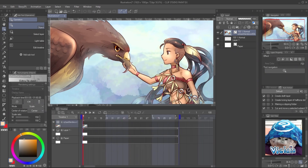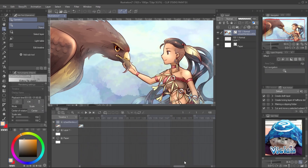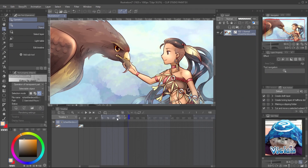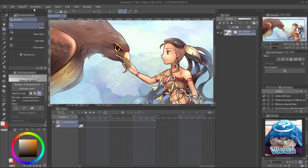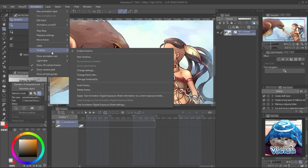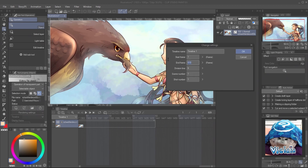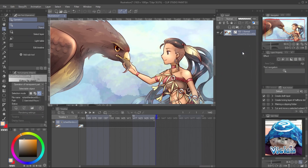When you click OK, you will see the timeline is longer than your playback time. You can drag the blue bar to extend it. Go to Animation, Timeline, and Change Setting. Set the end frame to the frame number where the video ends, and click OK.